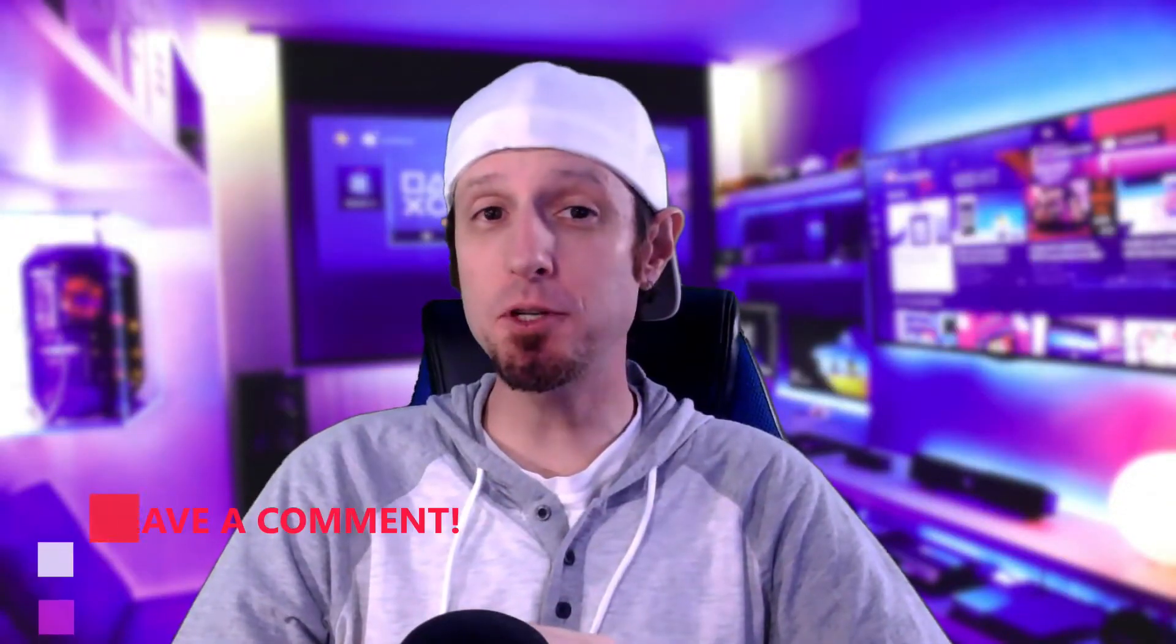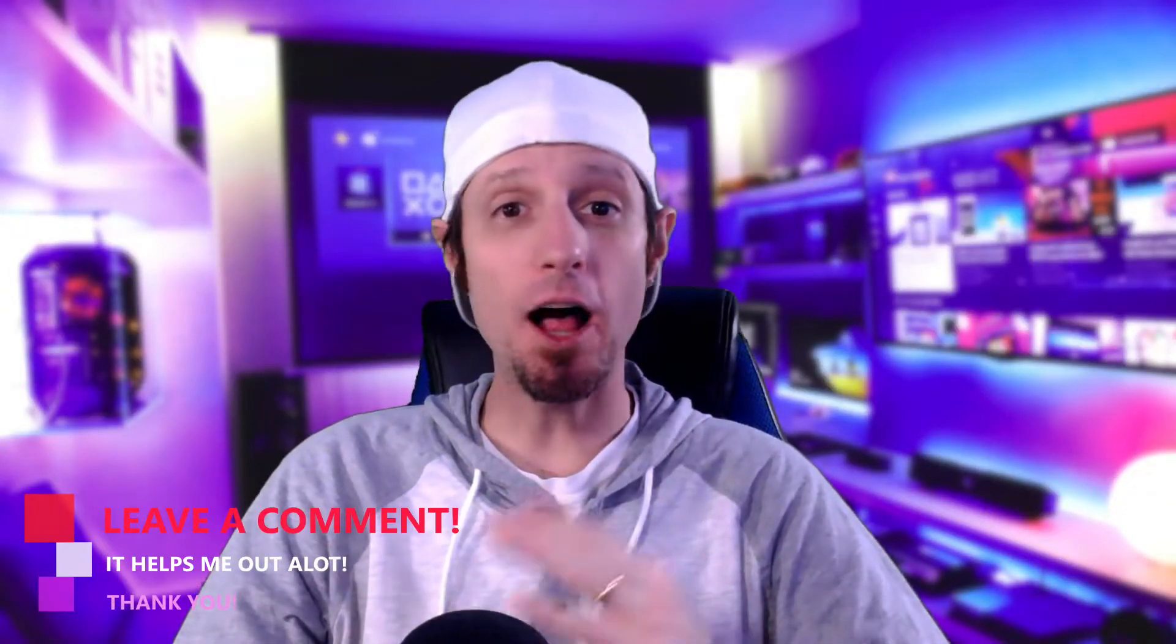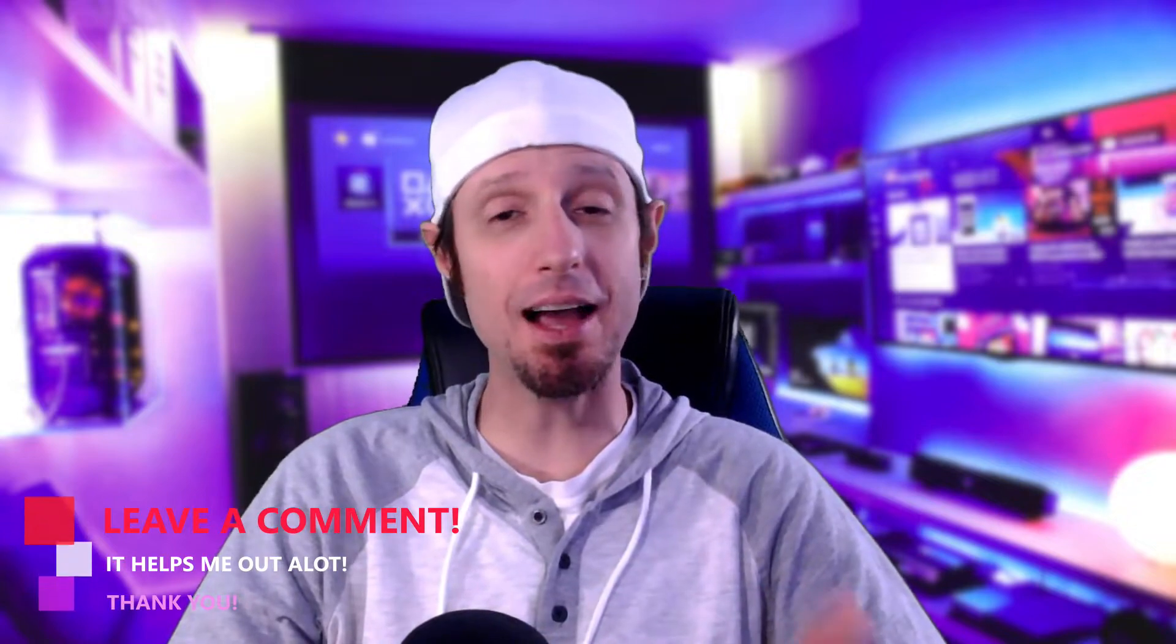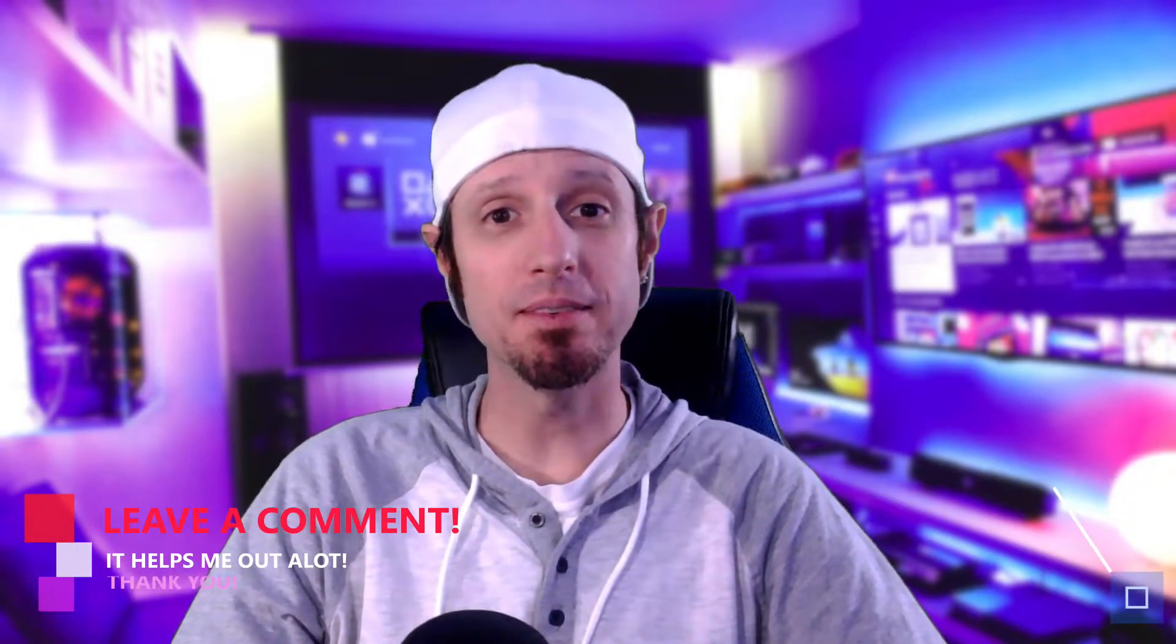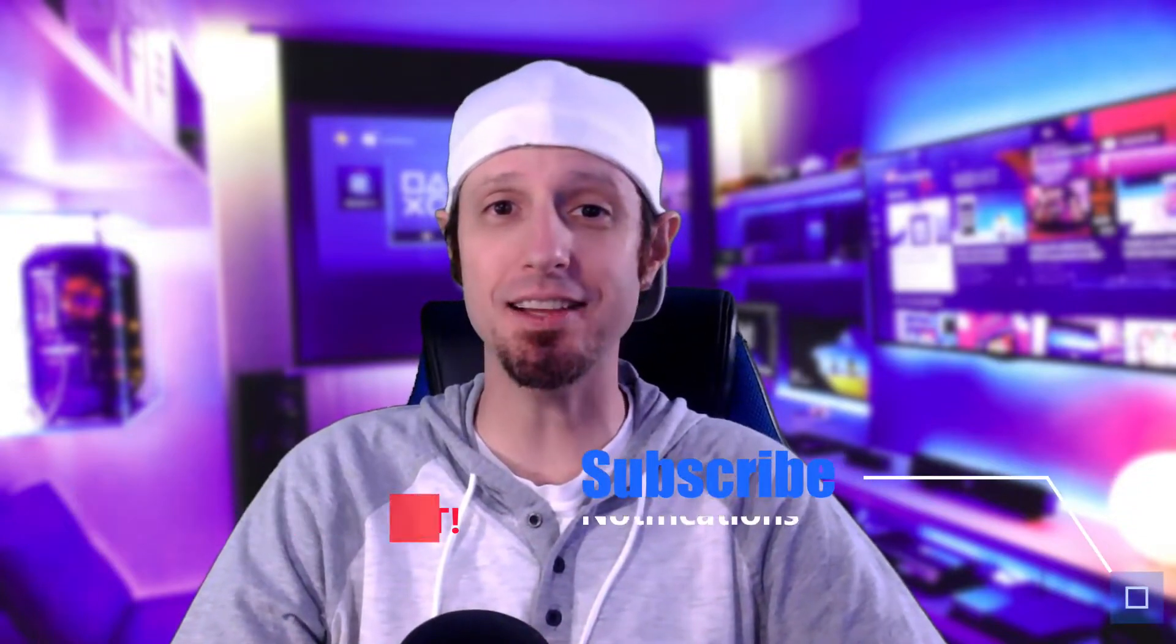If this video helps you out at all, help my channel grow. Leave a comment in the comment section below, also smash that like button and subscribe to the channel. All right, let's show you how to do this.